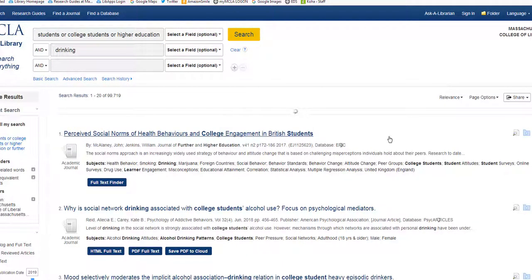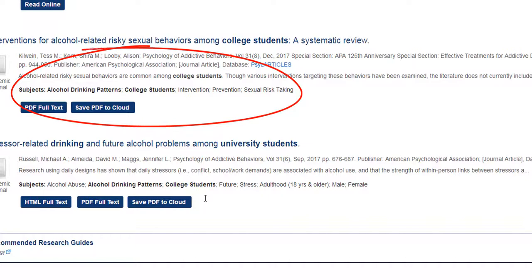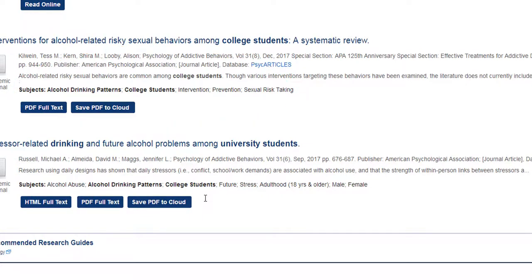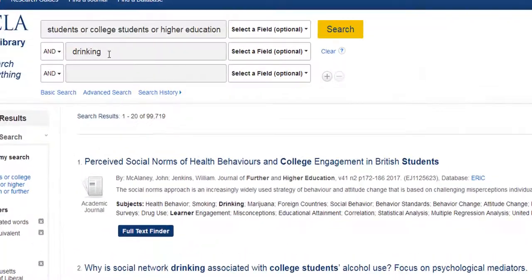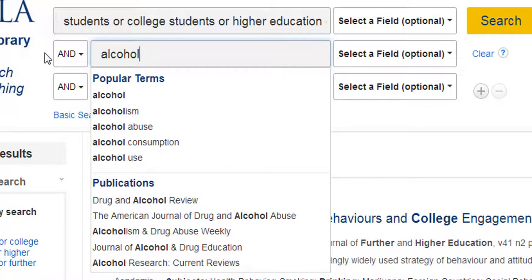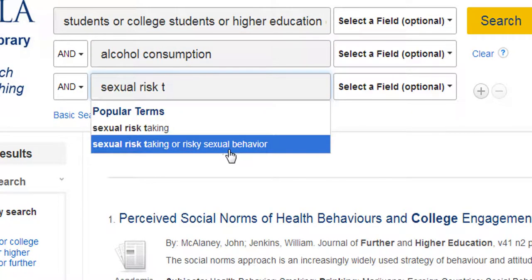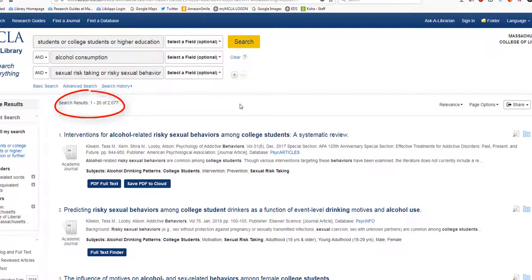Scroll through your results and see what jumps out at you. Maybe number six about alcohol and sexual behavior sounds like a topic you might want to explore more. If it is, take a look at the subject headings on this article. Create a new search — leave in your college students term and start typing in 'alcohol' in the second box instead of 'drinking.' The database suggests 'alcohol consumption.' Then add 'sexual risk taking' or the suggested related term 'risky sexual behavior.' We went from almost a million results to just over 2,000 results, which is much more manageable.